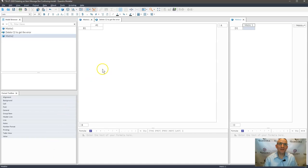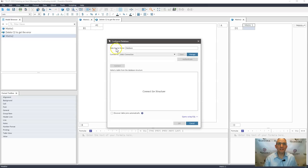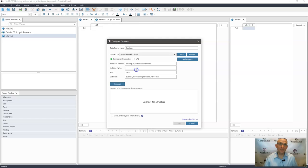I have here a model and what I'm going to do is I'm going to go to data and import just some data using data import. This is new functionality.